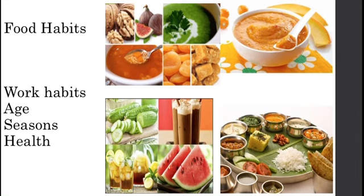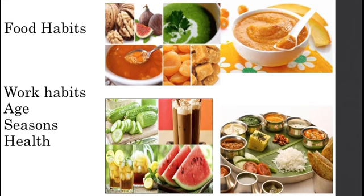So food habits change according to the health conditions also. I hope you all have understood what the food habits are and what are the changes of the food habits.